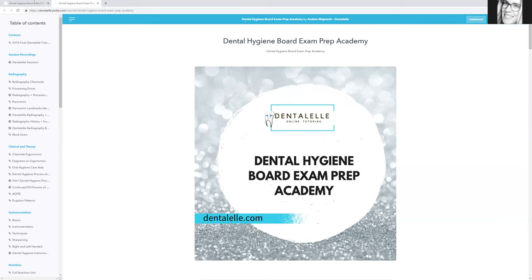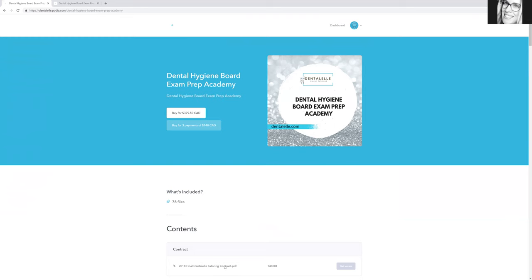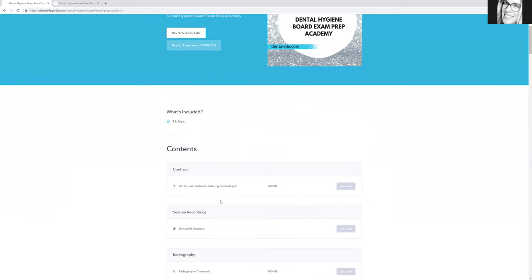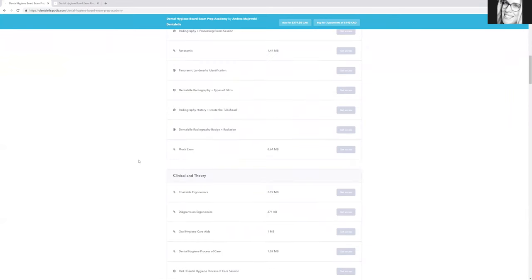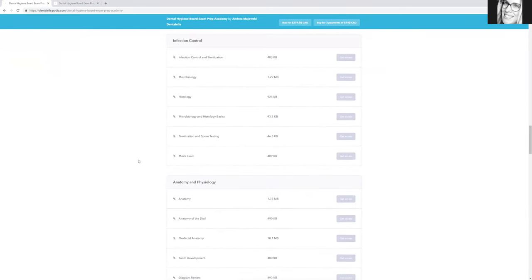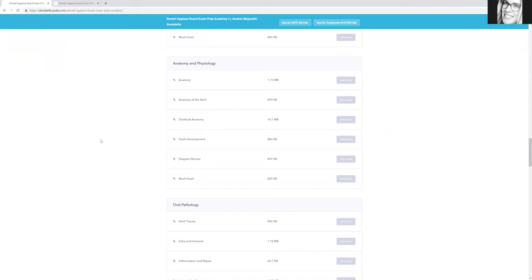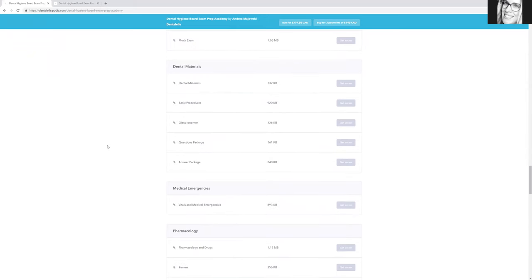As I mentioned before, you can either pay all in one shot or in three equal payments over three months. That's it. I'll show you again—as you can see, there's tons of stuff here to learn from. There's modules, mock exams, case studies, videos, all kinds of things.